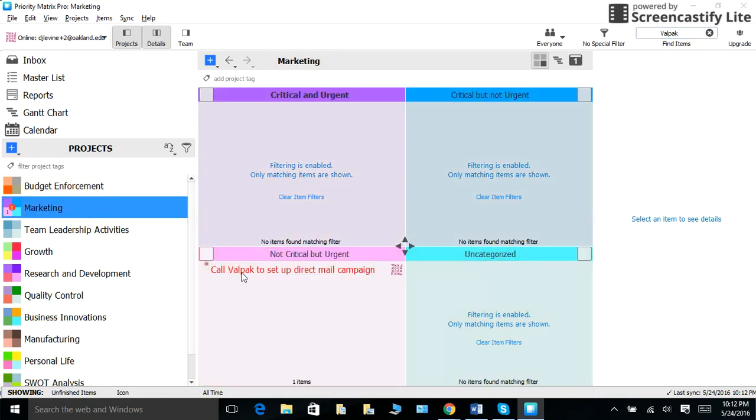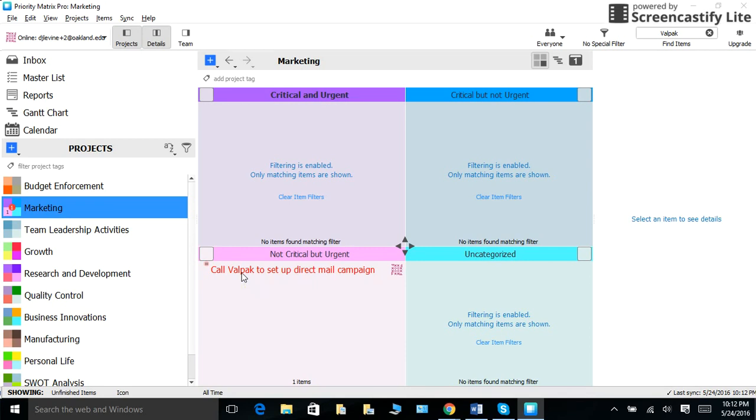There it is. Last but not least, I also wanted to bring up that you can integrate Priority Matrix with Evernote. You can also integrate Priority Matrix with Apple Mail, Outlook, and Gmail. We have specific articles that will explain this step-by-step on our help page.